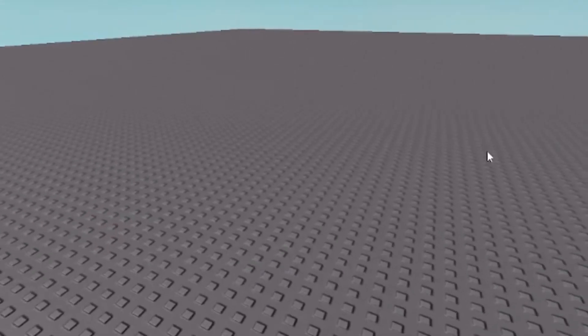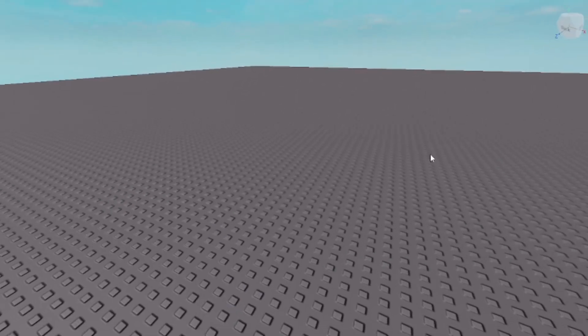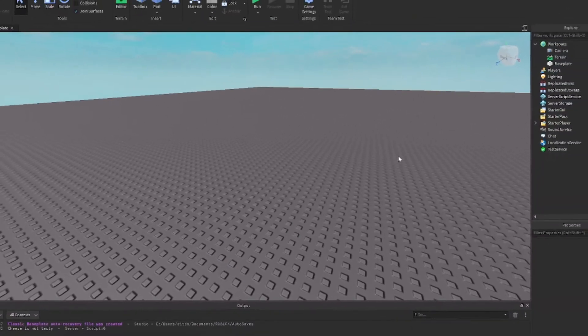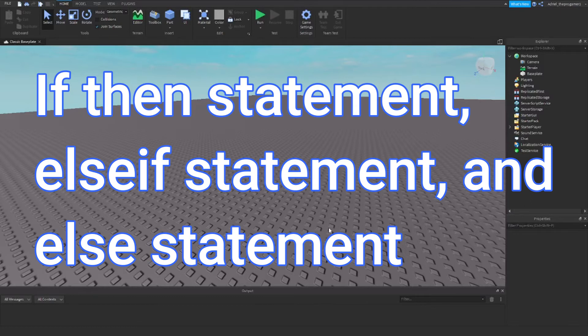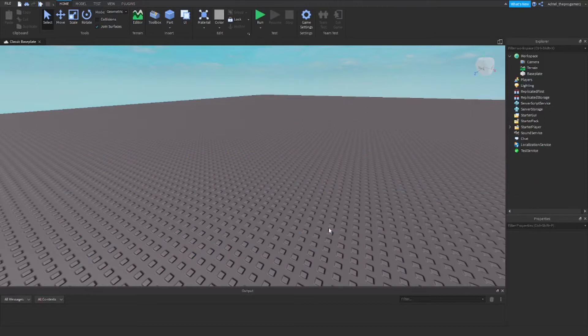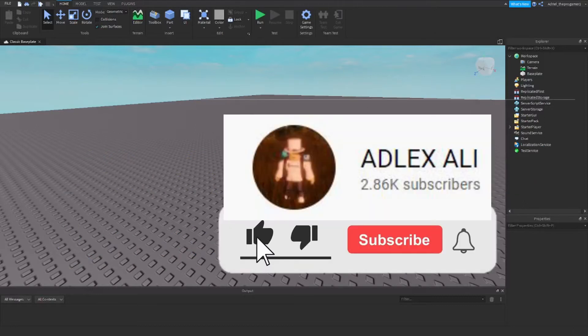What's going on everyone, welcome back to my YouTube channel. In today's video I will be teaching you guys how to do if-then statements, if statements, and else statements.